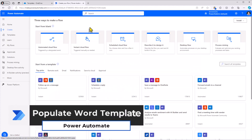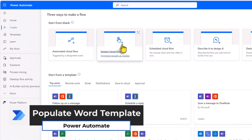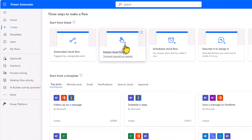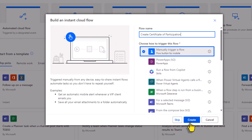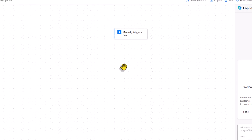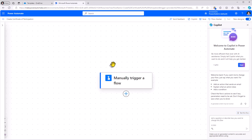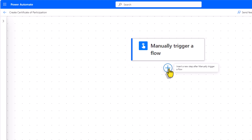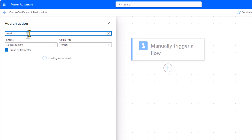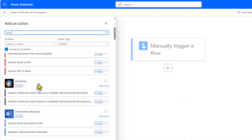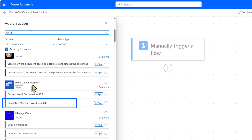In Power Automate, let's create a flow that can populate the Word document. I'll start off with an Instant Cloud Flow. I'll give this flow a name and click Create. This flow gets manually triggered. I'll add an action and search for Word. From the Word Online Business connector, we have an action called Populate a Microsoft Word Template.